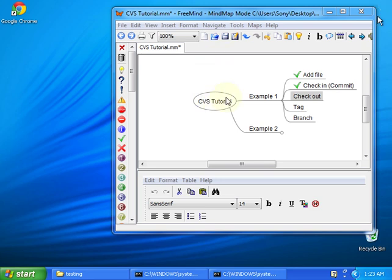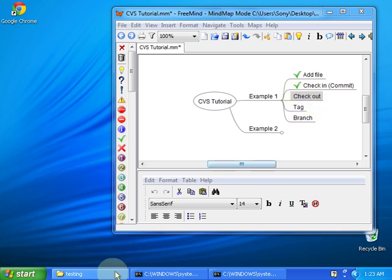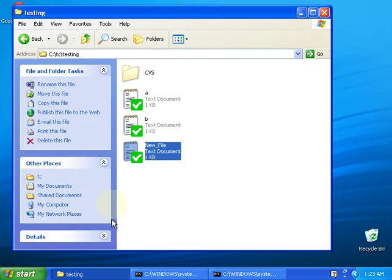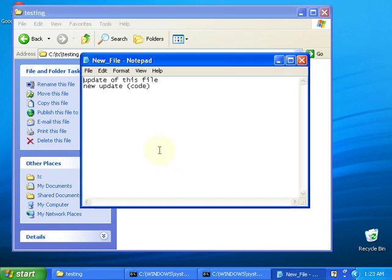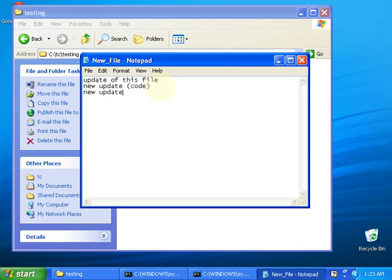Hello and welcome back to this new tutorial. This tutorial will be about how to make the checkout operation. Let's go back to our example. New file, let's save that. I'm going to make a new update.